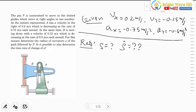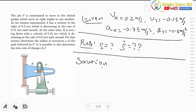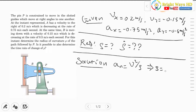To solve this, we apply the normal-tangential coordinate system. The radius of curvature is evaluated using normal acceleration, since aₙ = v²/ρ. Rearranging, ρ = v²/aₙ. So we need to evaluate both the velocity magnitude and the normal acceleration.